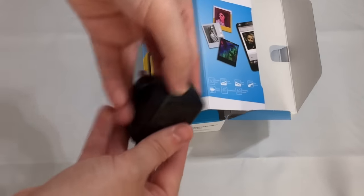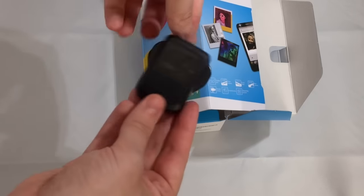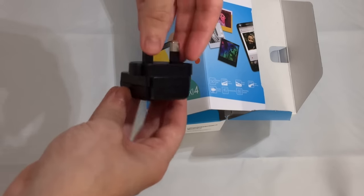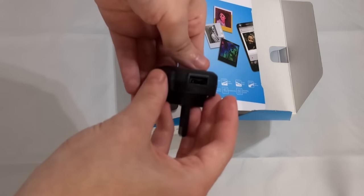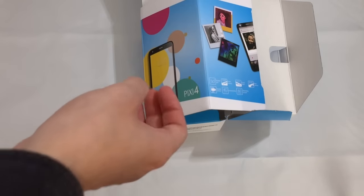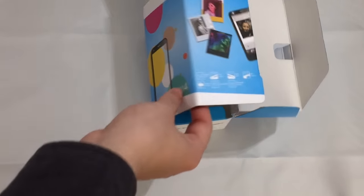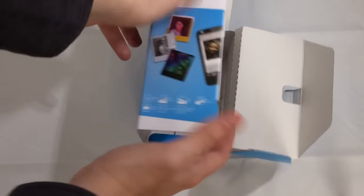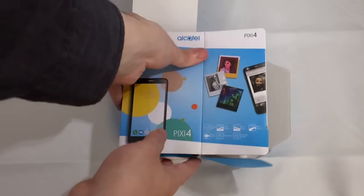And here's the power adapter itself. It's not a travel one, so it doesn't fold away. It's just a standard one that you plug the cable into, and that's all you get inside the box.